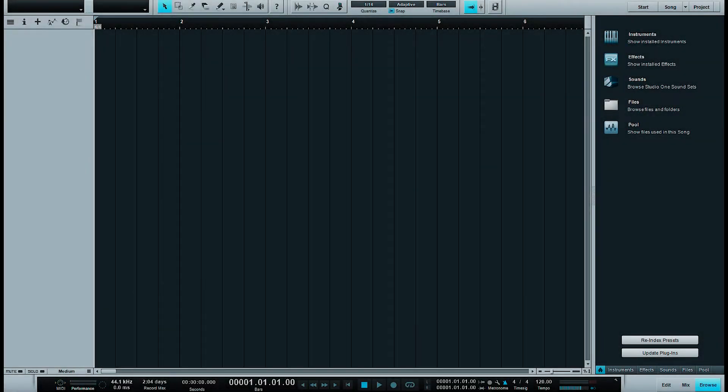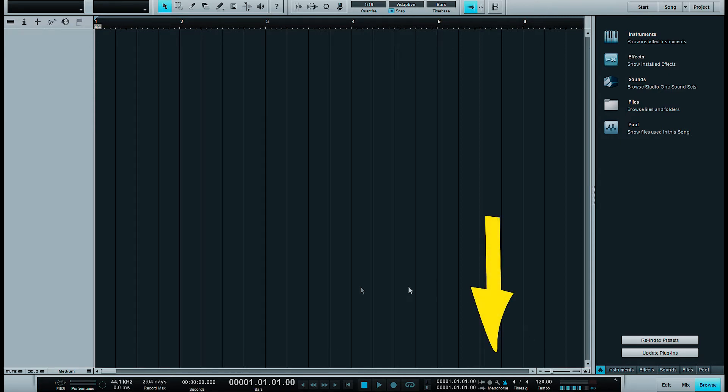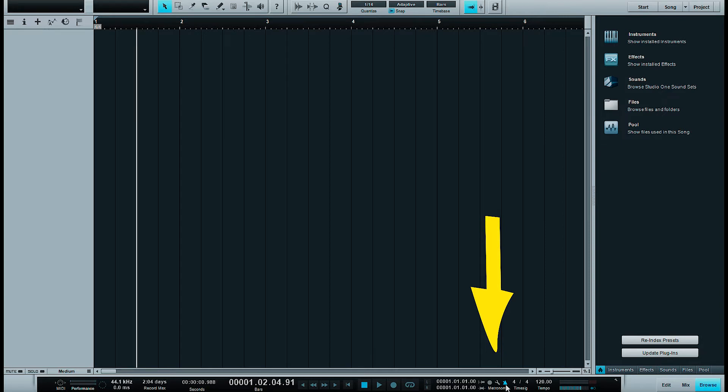Studio One has a so-called metronome. You can find it here, and you can switch it on and off here.